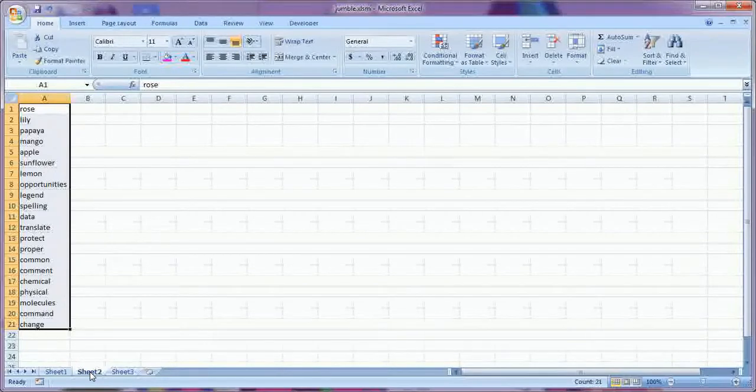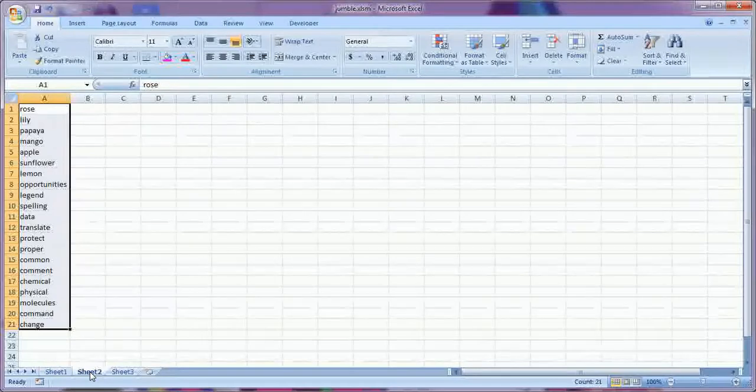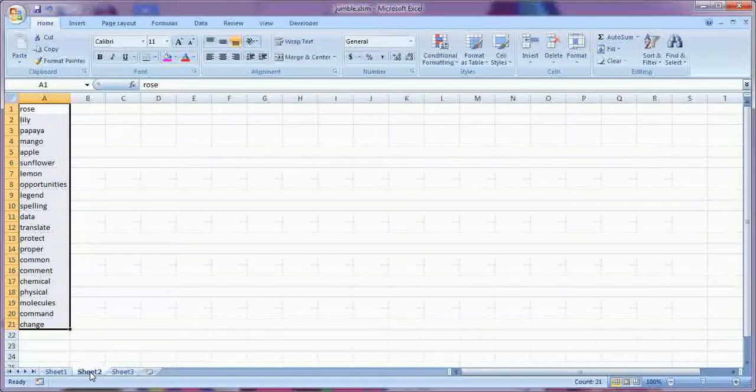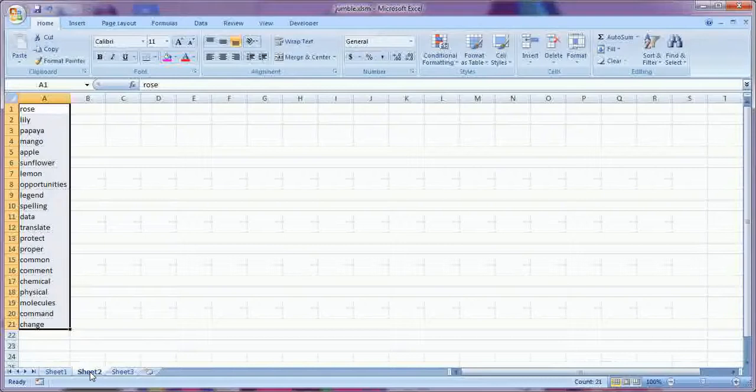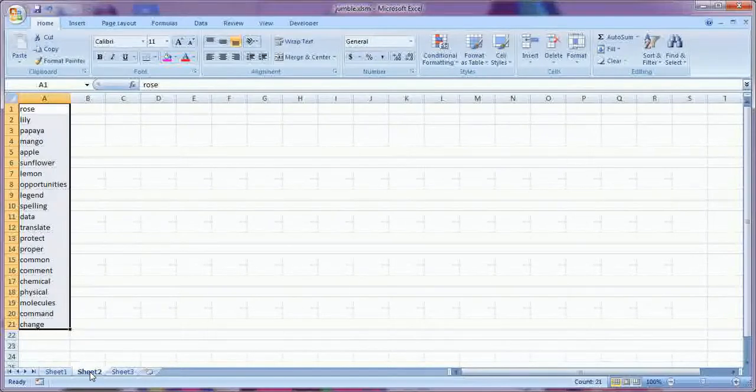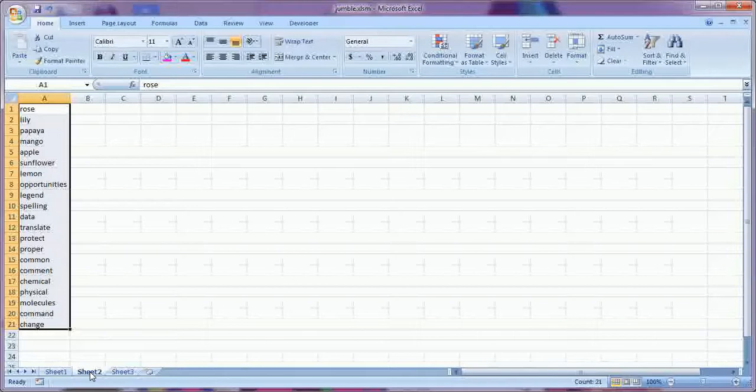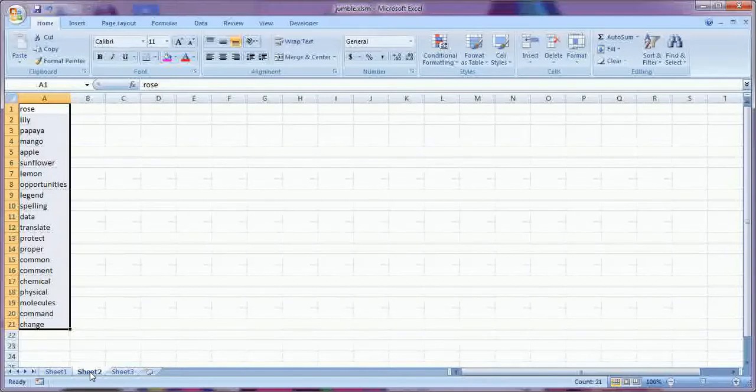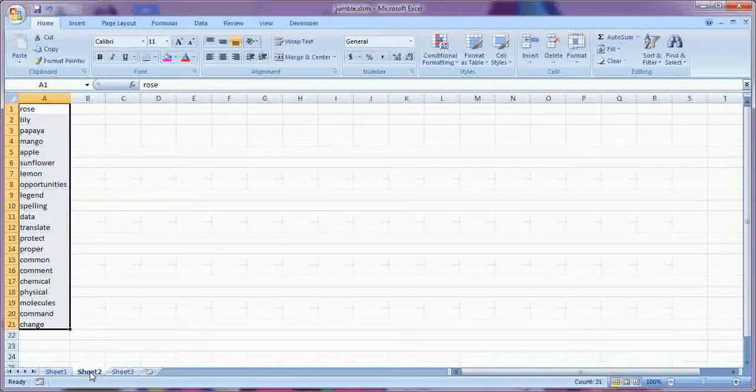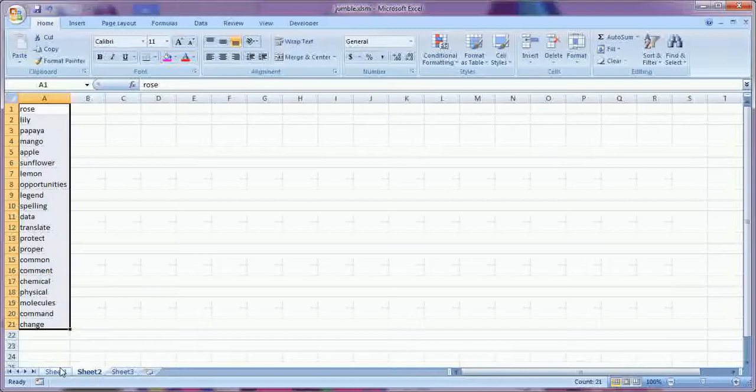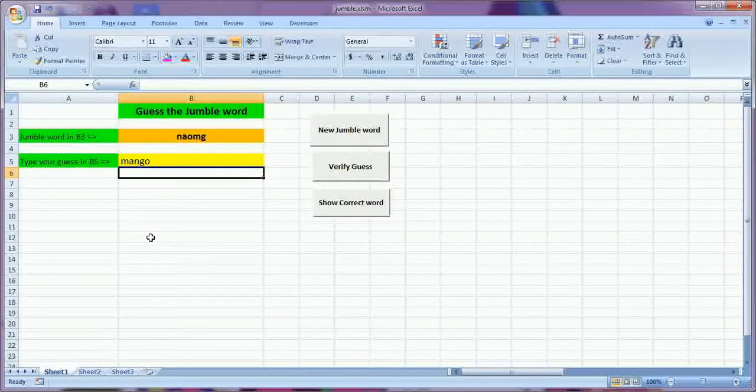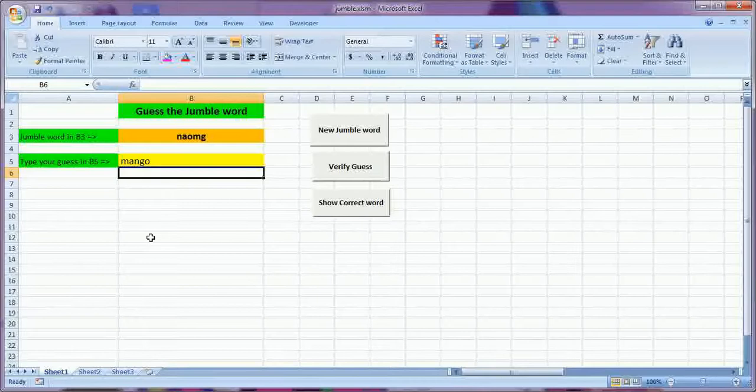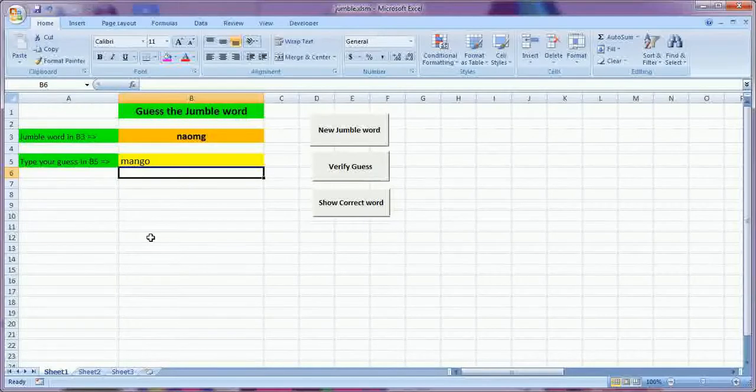So if your child is learning for flower names or for some particular names or for particular spellings, you can write down here. It will pick any word from here and show on sheet 1 as a jumbled word and he can guess it.